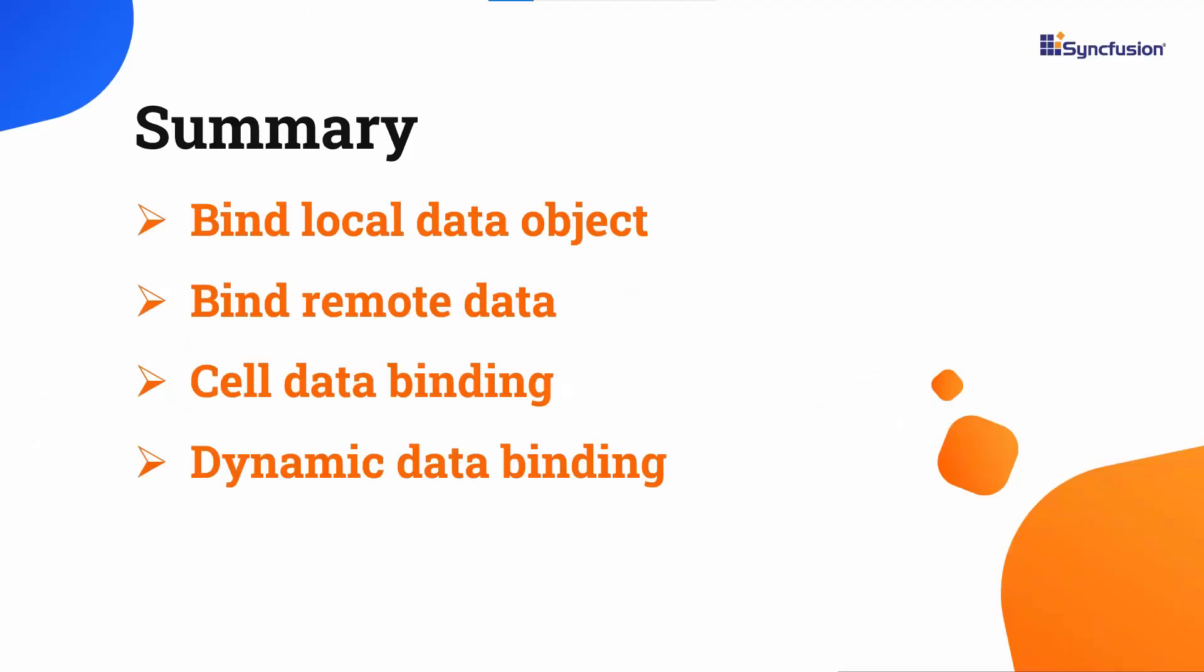In this video, I have shown you how to bind local and remote data to the Syncfusion Angular spreadsheet component. I also showed you how to bind cell data and change the data source dynamically.